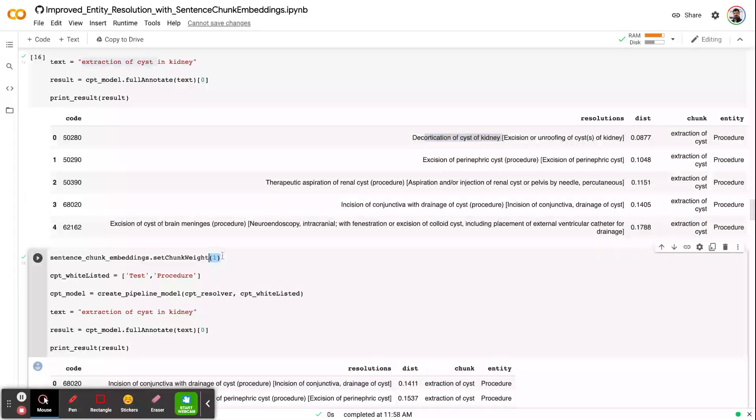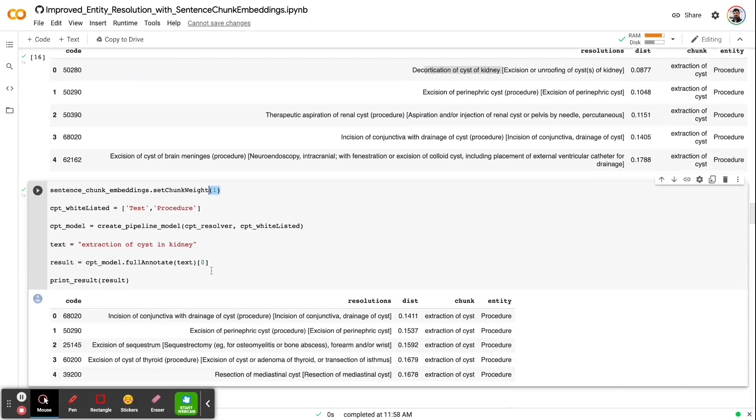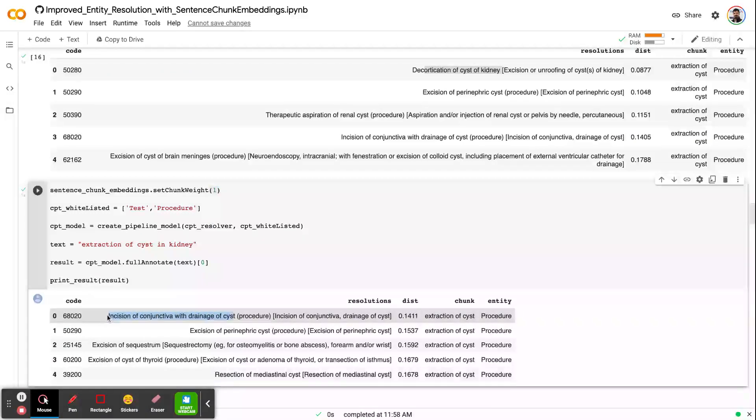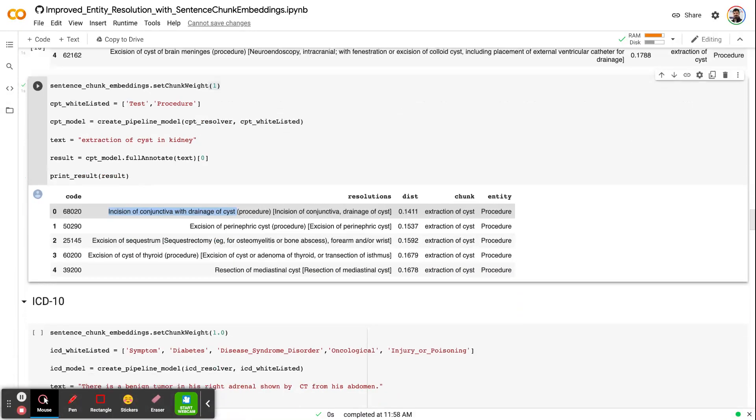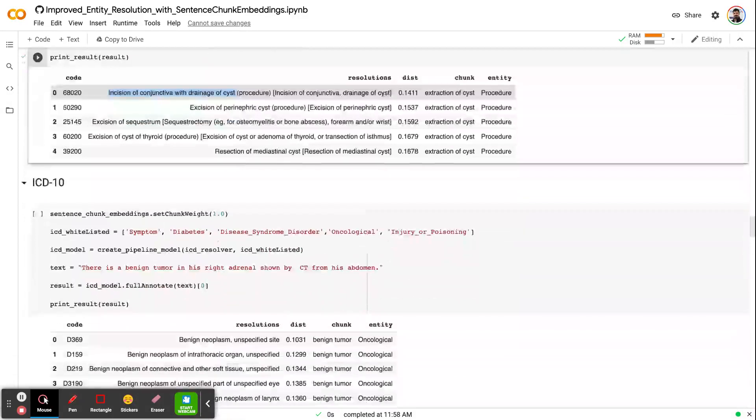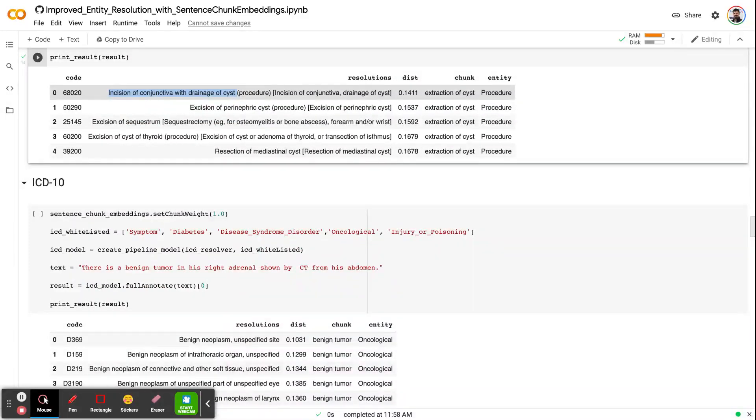If we set this to 1, which means that do not look at the sentence content, in this case, you will just get some very broad term related to the cyst. You can apply this to any other resolver that we have in Spark NLP, for example, ICD-10.